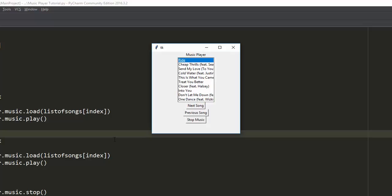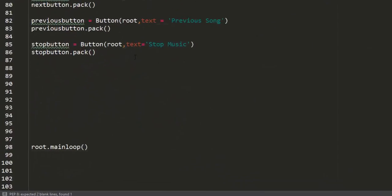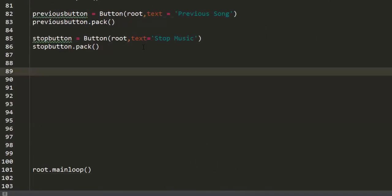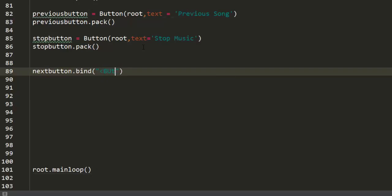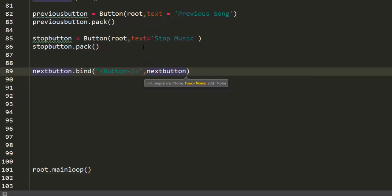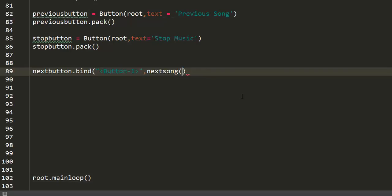To do that it's pretty easy — it's just one line of code. I want to bind the first button, named next button: dot bind button one — I'll tell you what button one means — and pass next song, and don't forget to remove any arguments since it doesn't take any. Button one is actually left click. If you say button two it will be a middle click, meaning the scroll wheel. And button three is a right click.